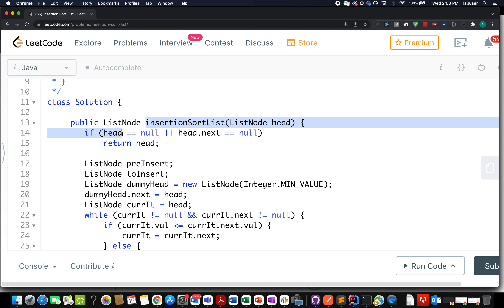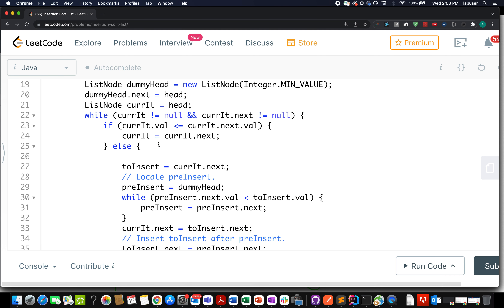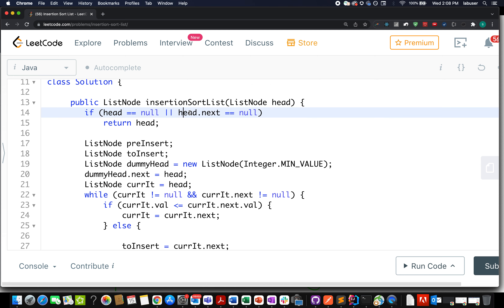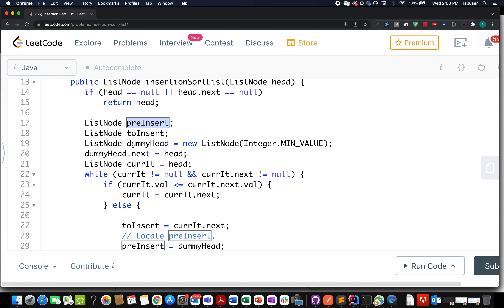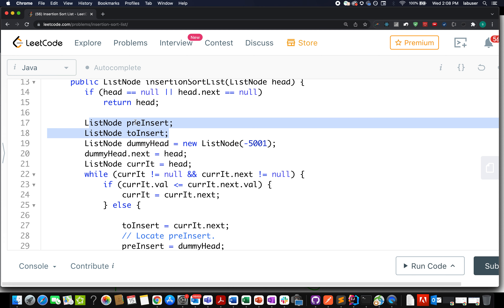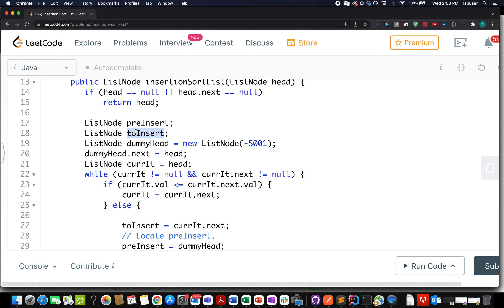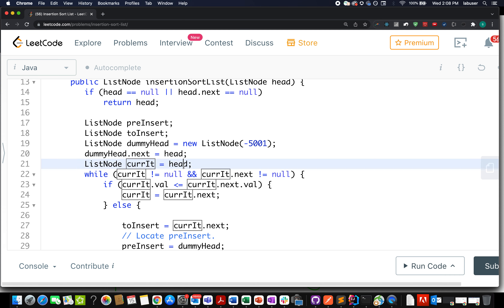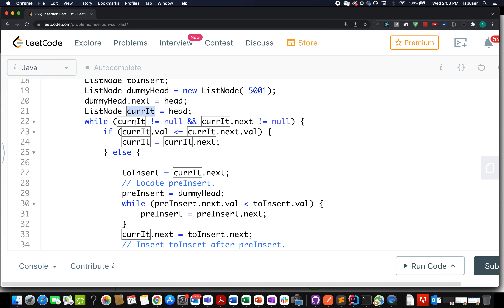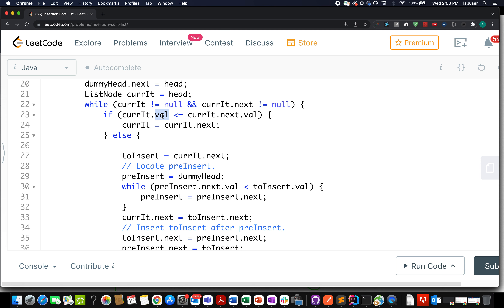Now let's walk through the code. Corner case first: if head is null or head dot next is null, simply return head — no node or a single node. Otherwise, create a dummy node and assign it a minimum value or -5001. I've also taken two more pointers: one for the pre-insertion node and one for the node to be inserted. Attach dummy head dot next to head and start iterating from head using current node until current node is null or current dot next is null.